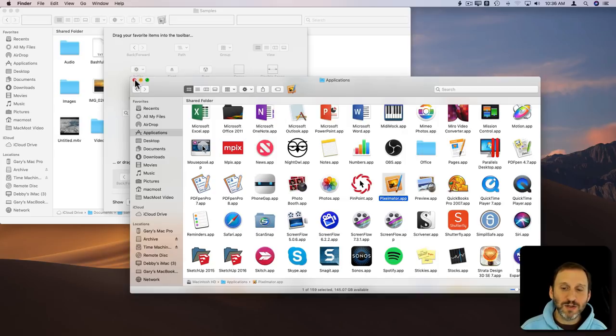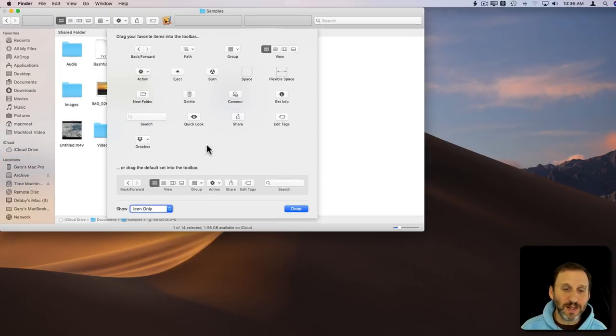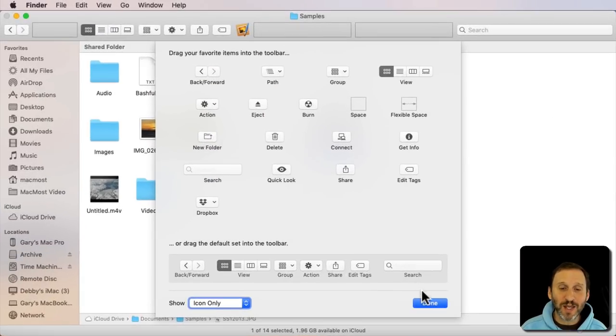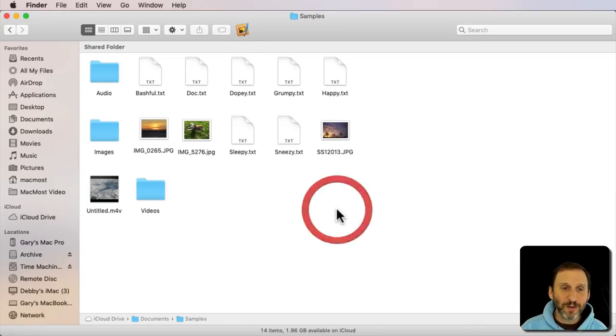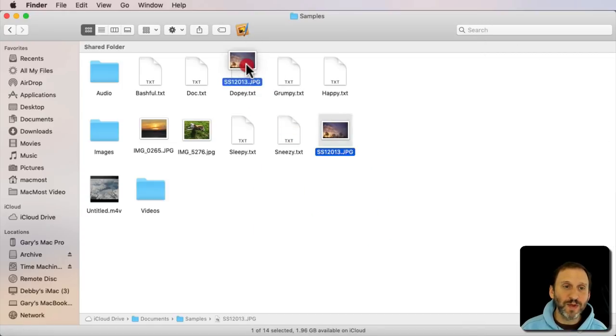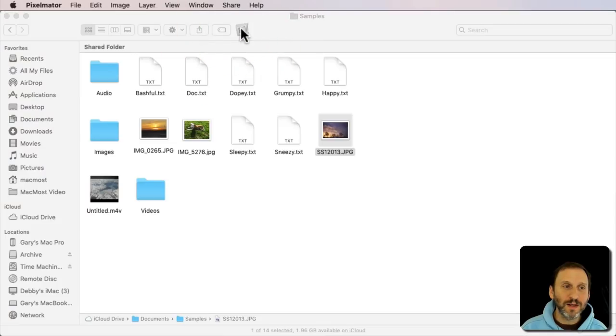So you can see there's more that you can do than just adding this stuff. You can actually add an app from the Finder. So now I can drag and drop onto it like that and it will open up in Pixelmator.